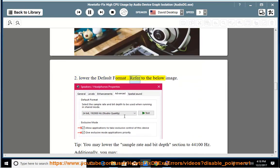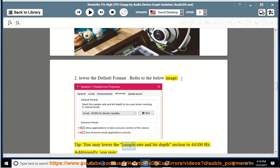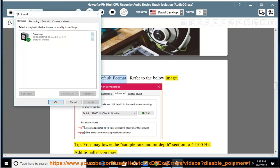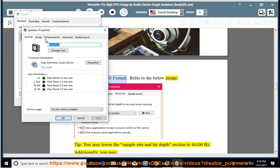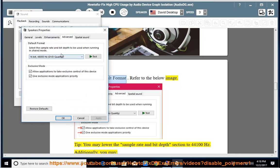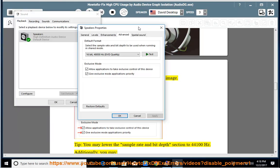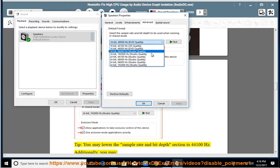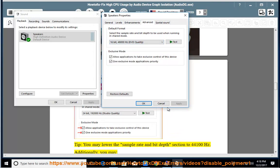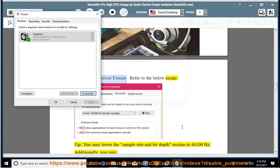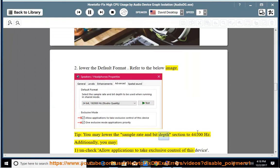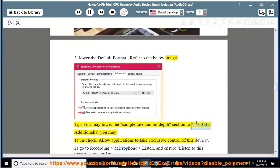2. Lower the default format. Refer to the below image. Tip: You may lower sample rate and bit depth section to 44,100 Hz. Additionally, you may: